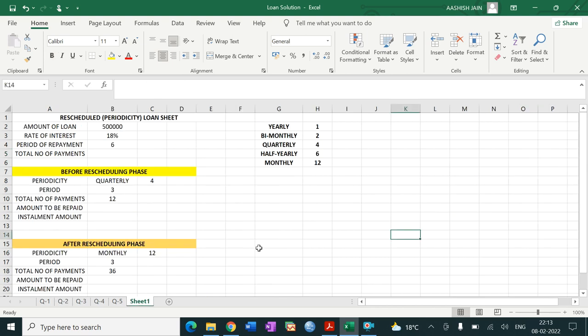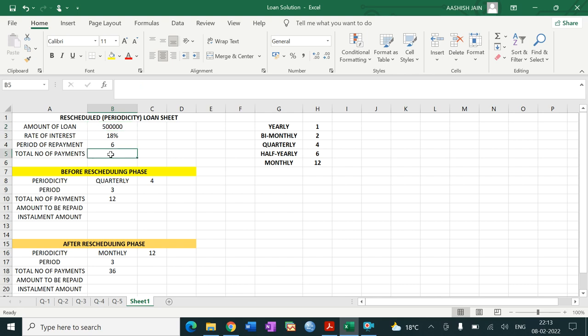I have a draft already made to save time. You can see here we have the reschedule periodicity, amount of loan that is Rs. 5 lakh, rate of interest that is 18%, period of repayment that is 6 years. For total number of payments, we don't know yet because the first phase will be something else and the second phase will be something else, so we will add them together.